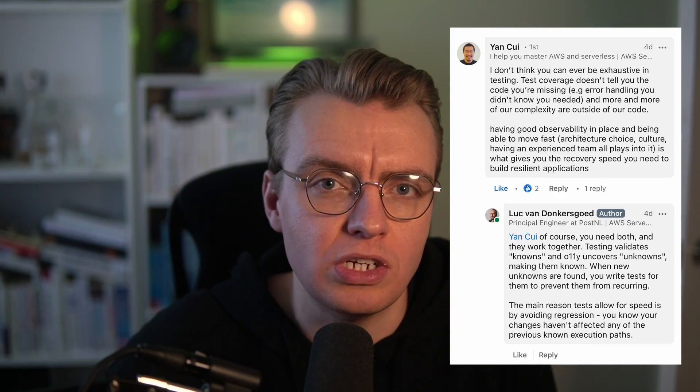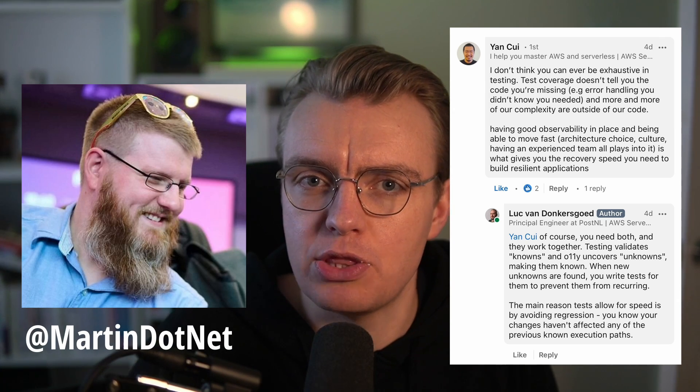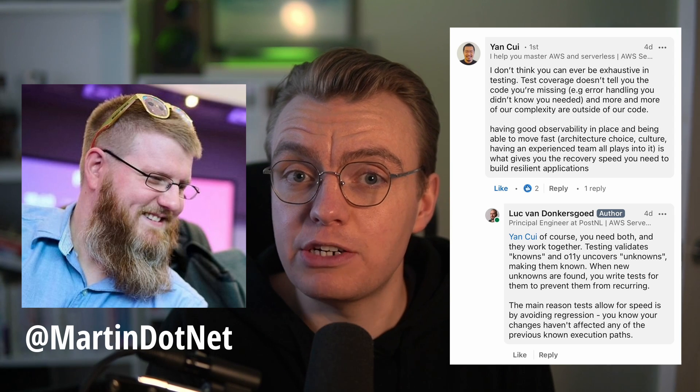One is a LinkedIn conversation with Luke Van Donkersgood and Jan Chewy. The other is some conversations that I've had with Martin Thwaite, who goes by martin.net on Twitter. This is the idea of testing versus observability and why you're going to need both in almost every system you build. Testing is for known things that could go wrong — invalid user input, load testing — things you can reasonably predict will happen to your system.